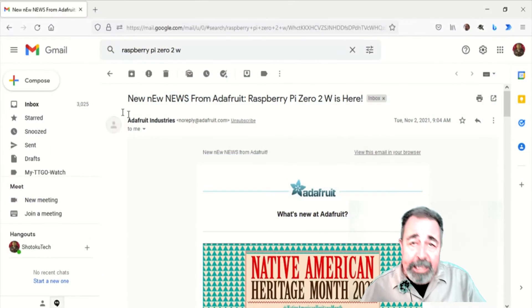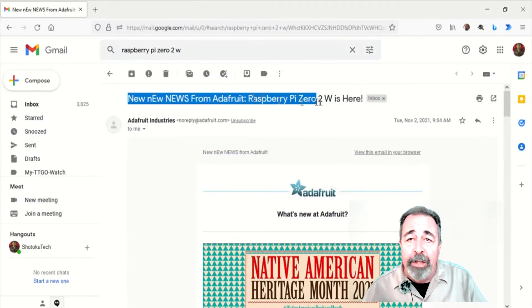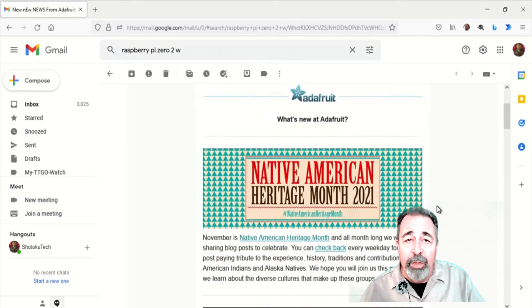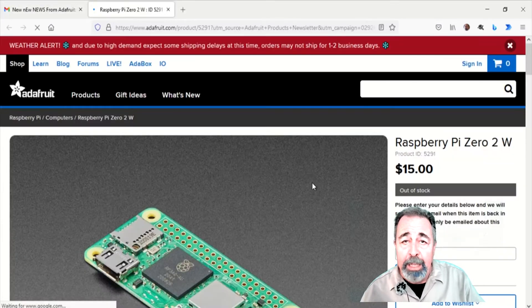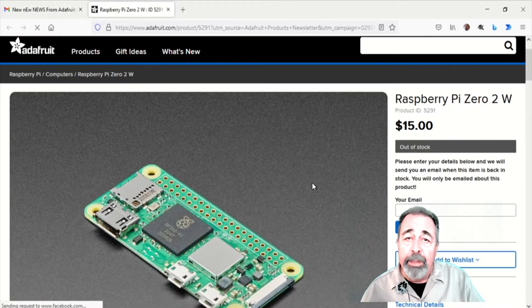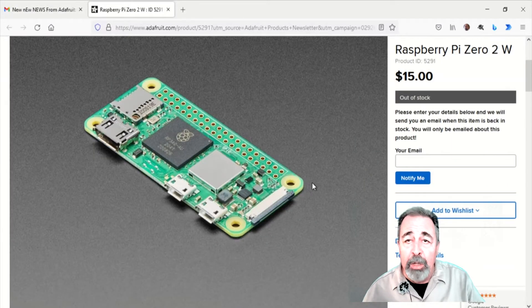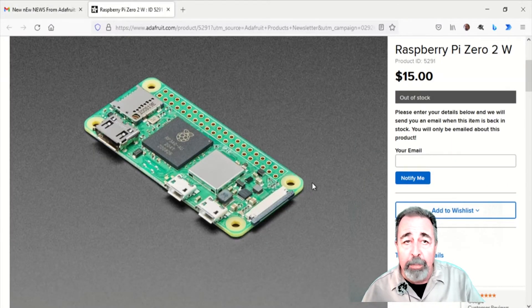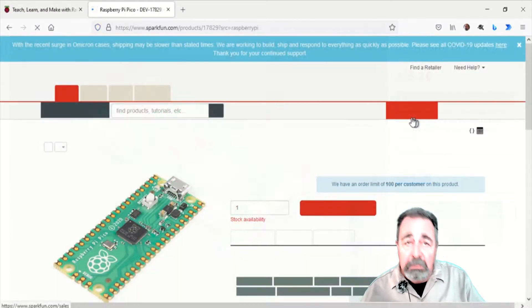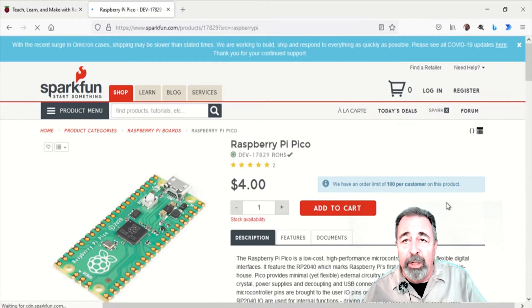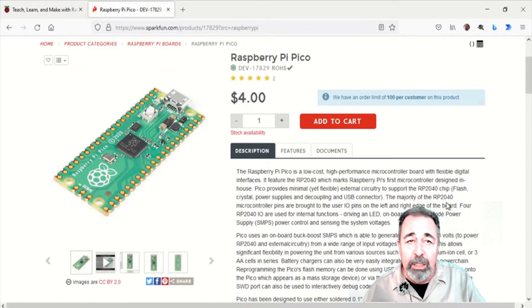I did get in on the advance notice for the Raspberry Pi Zero 2 W and the Raspberry Pi Pico. The Raspberry Pi Zero 2 W is on backorder, but there are still plenty of Raspberry Pi Picos.